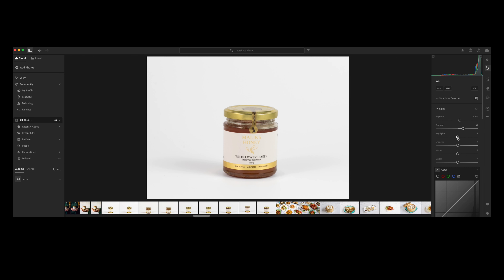I also used ISO 100, because I didn't need much brightness since I was using artificial light — two lamps for this photo. With artificial light I can control how strong the light is, which makes it easier to work. I love working with artificial light when I do product photography.